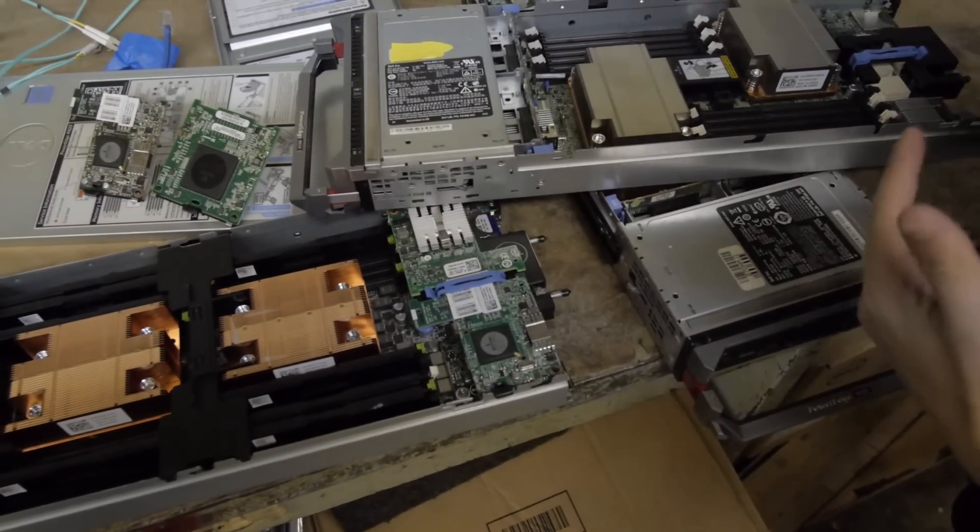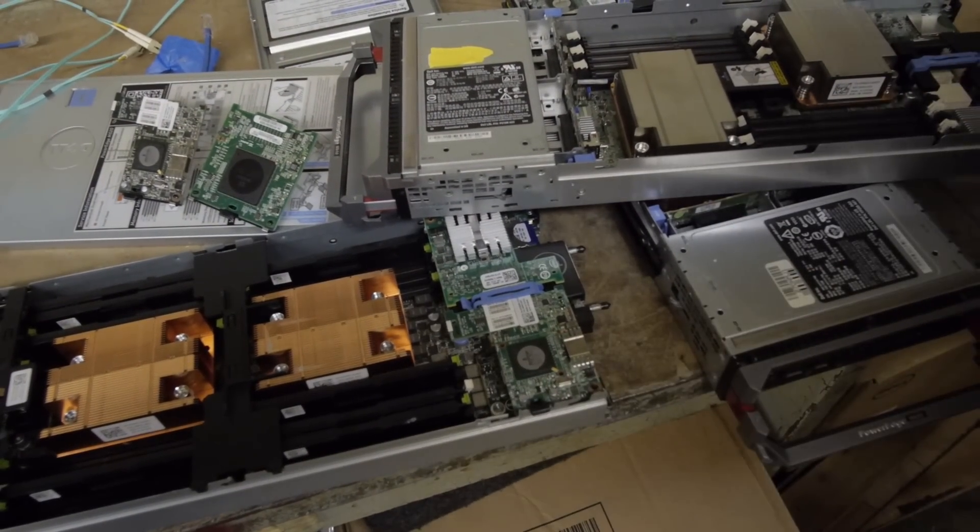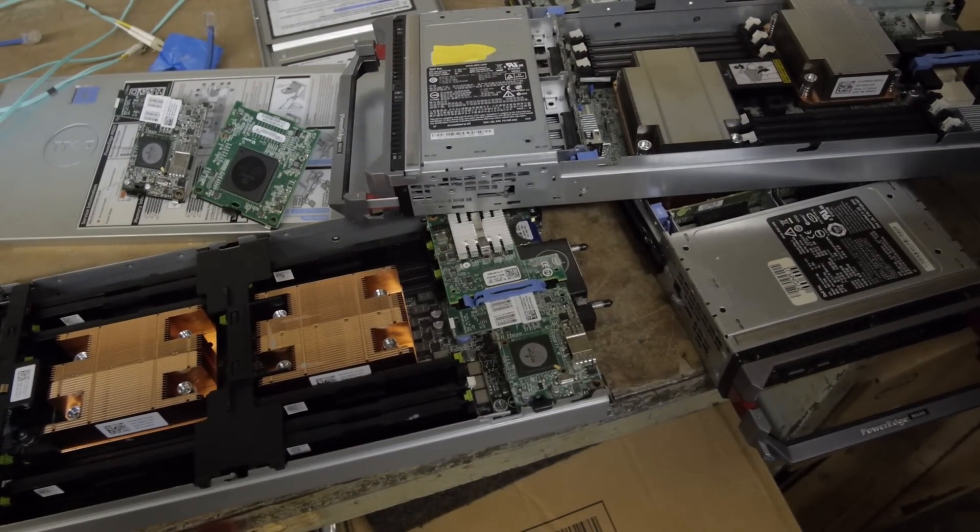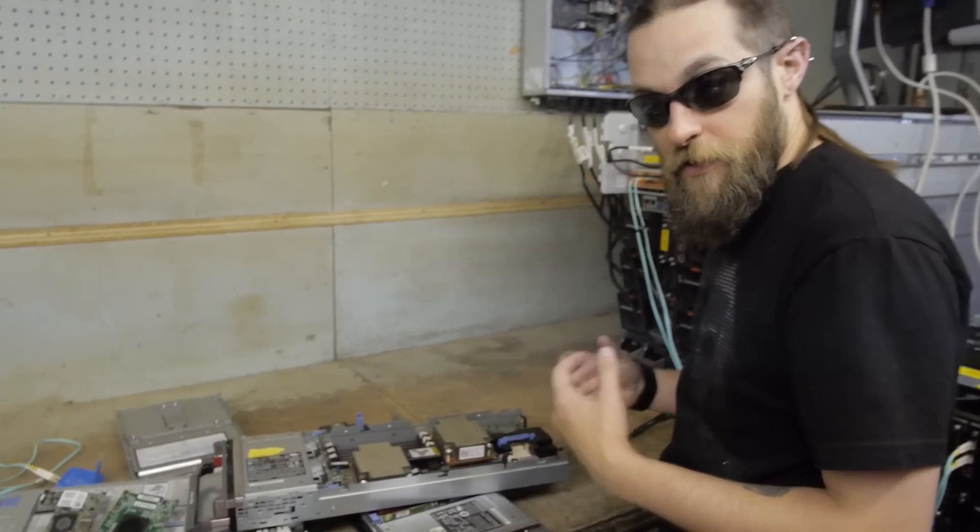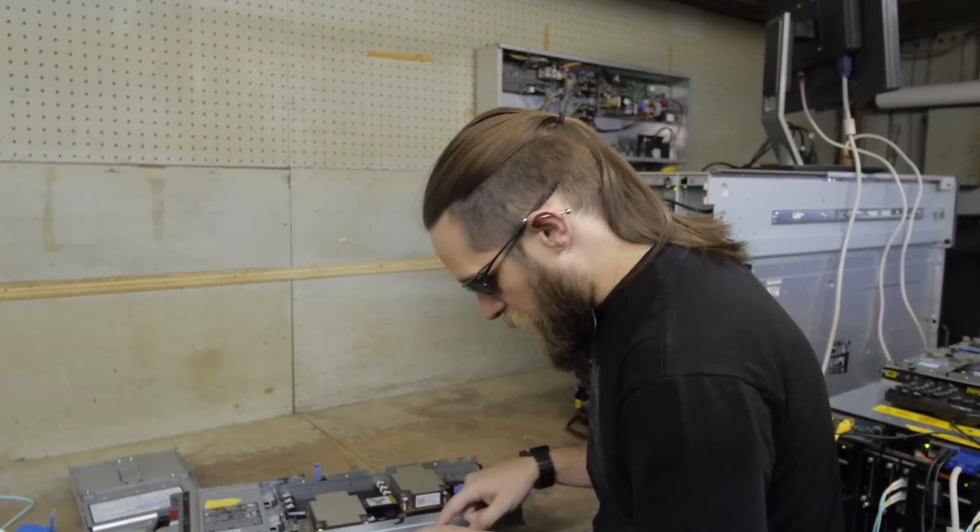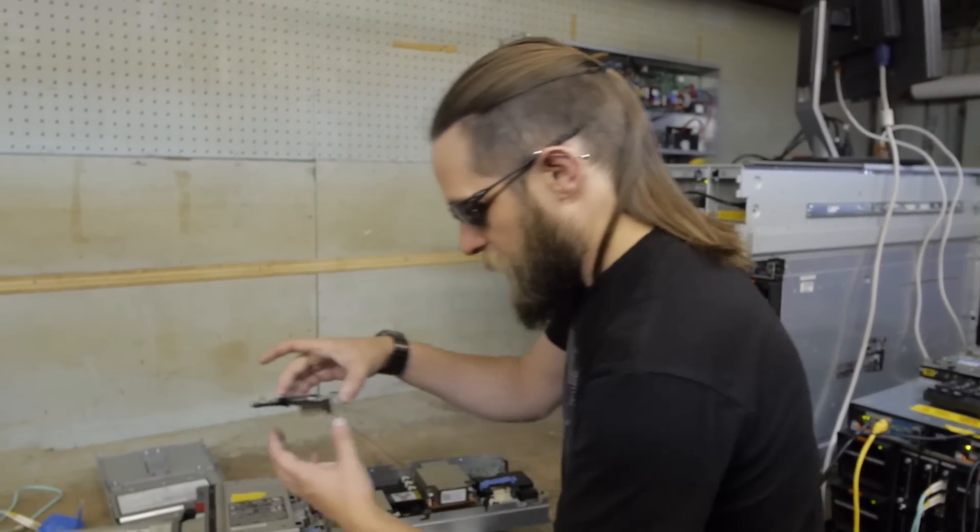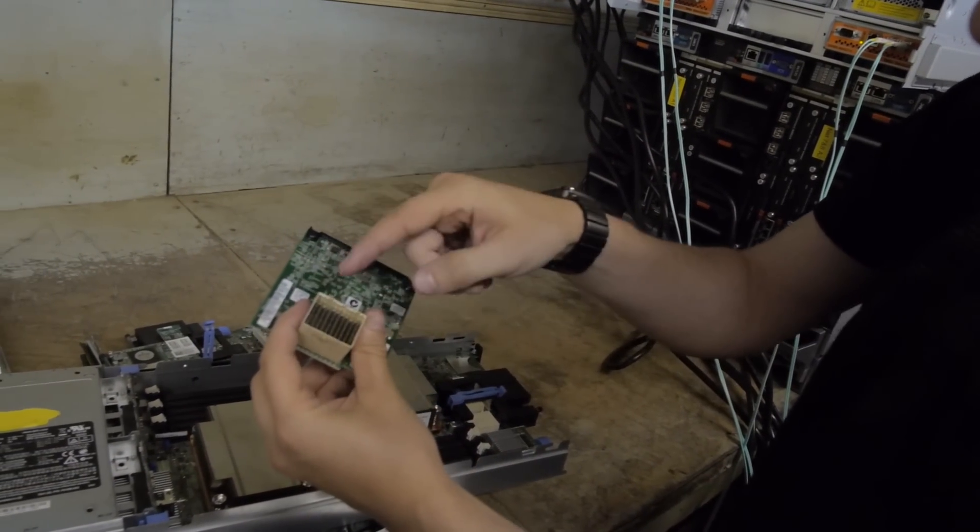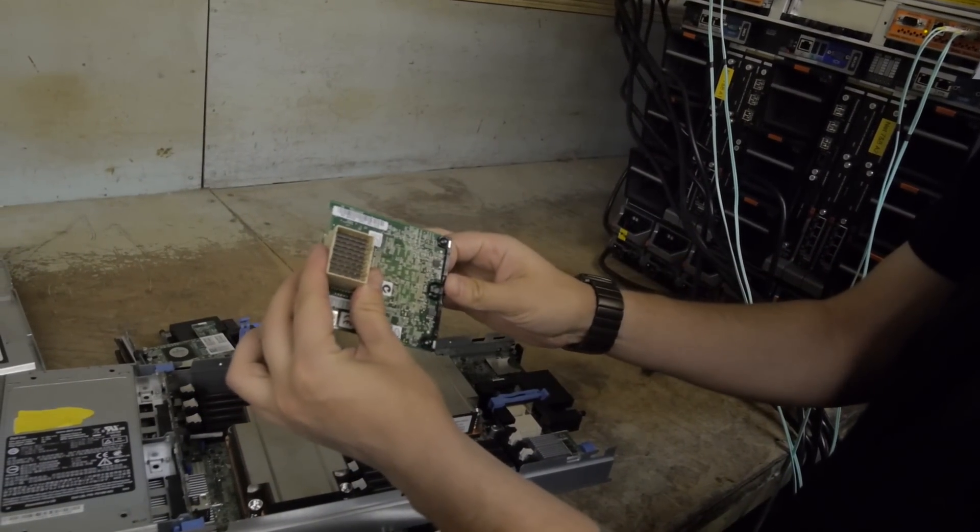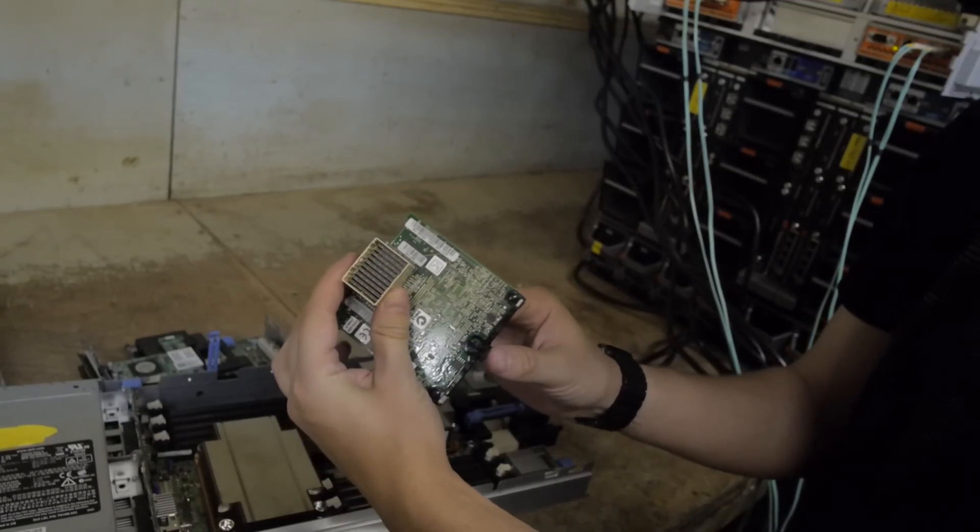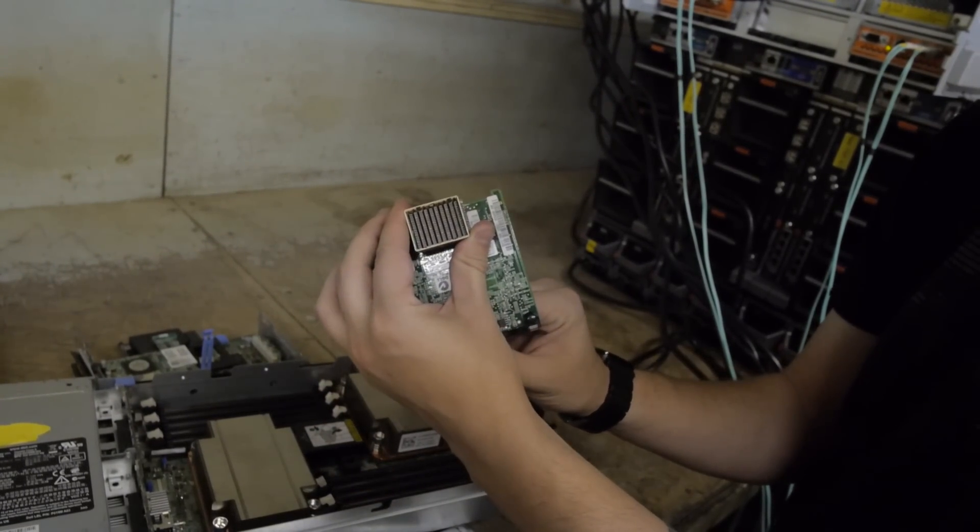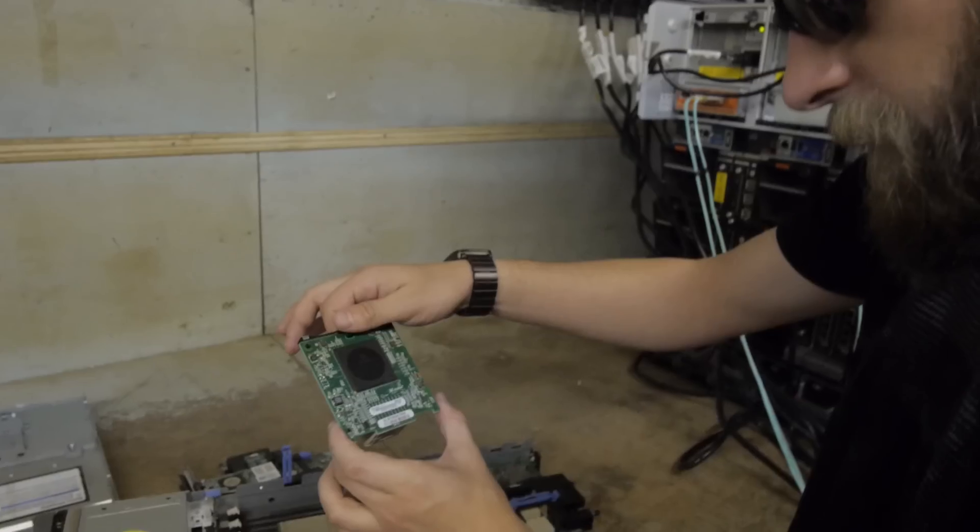This wouldn't be complete without having to be able to tie into the fabric back structure that is part of the blade structure itself. Each one of these cards here, this is a mezzanine card. It's a PCI Express bus, and that's what it looks like. Imagine if this was the actual expansion card for your home computer. Look how big that is.